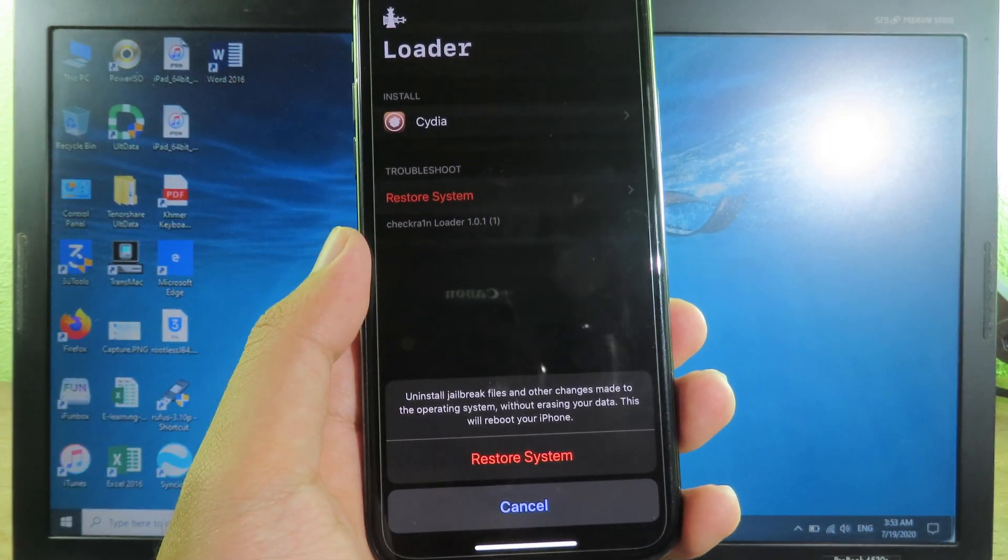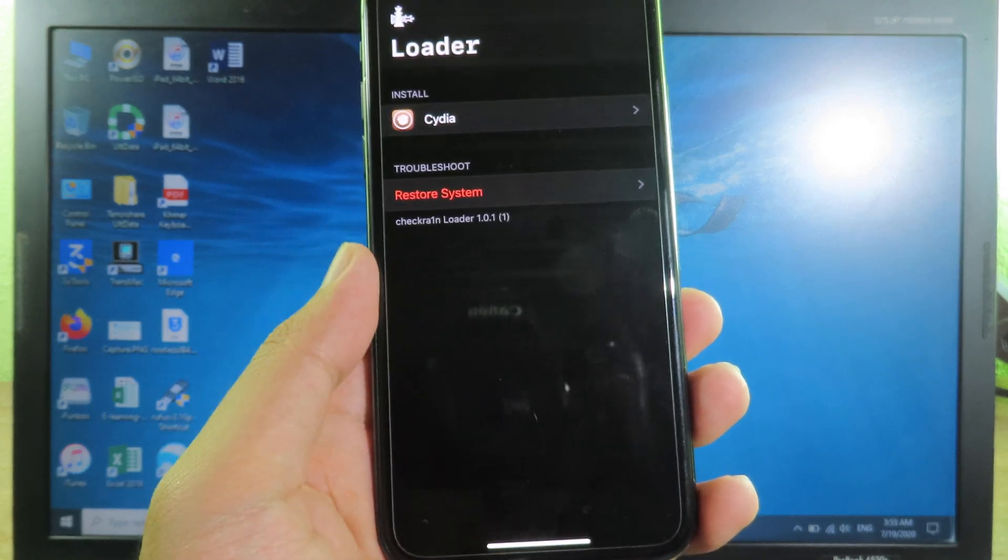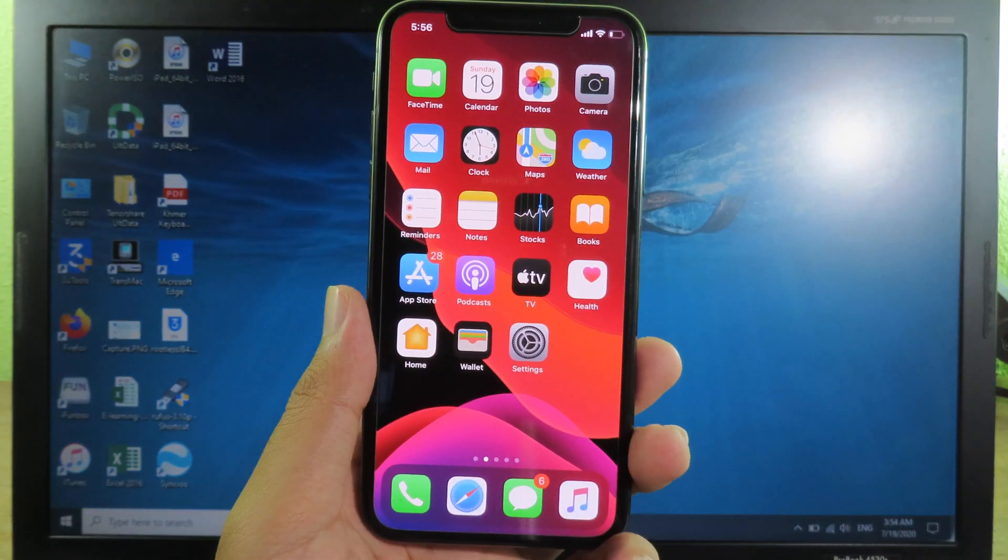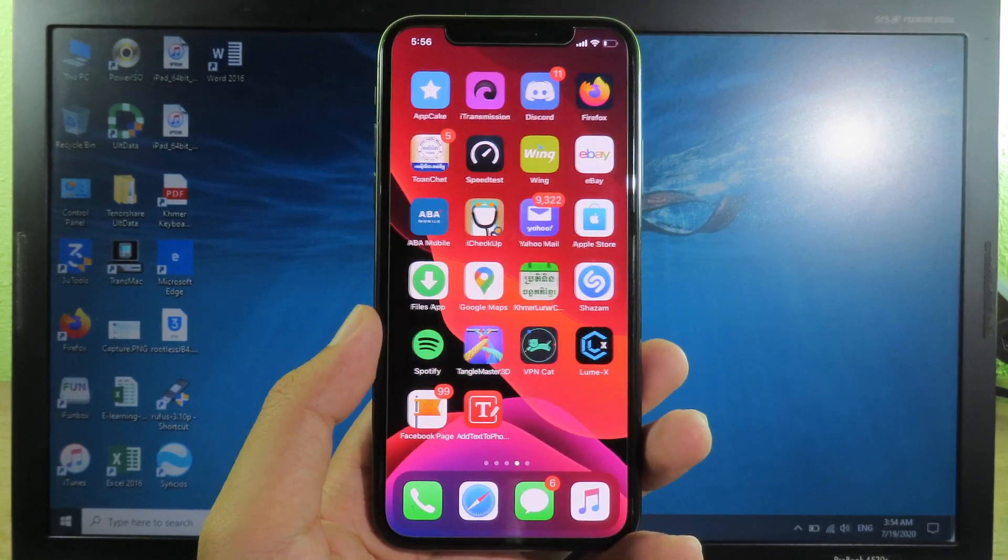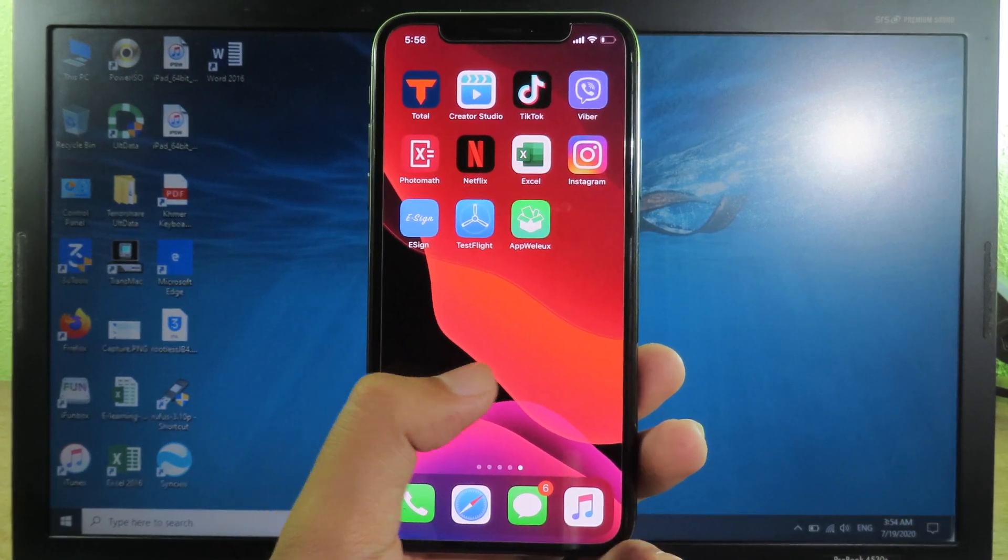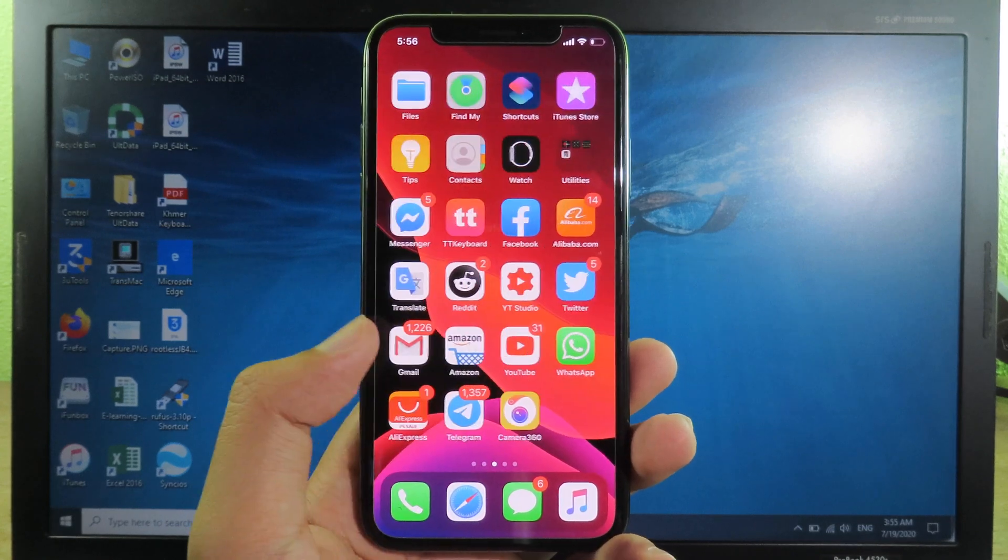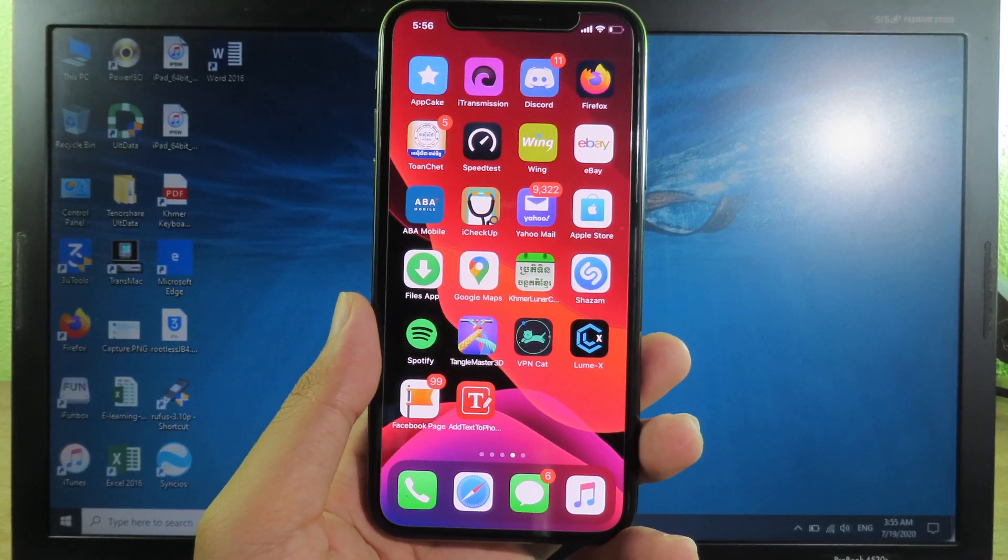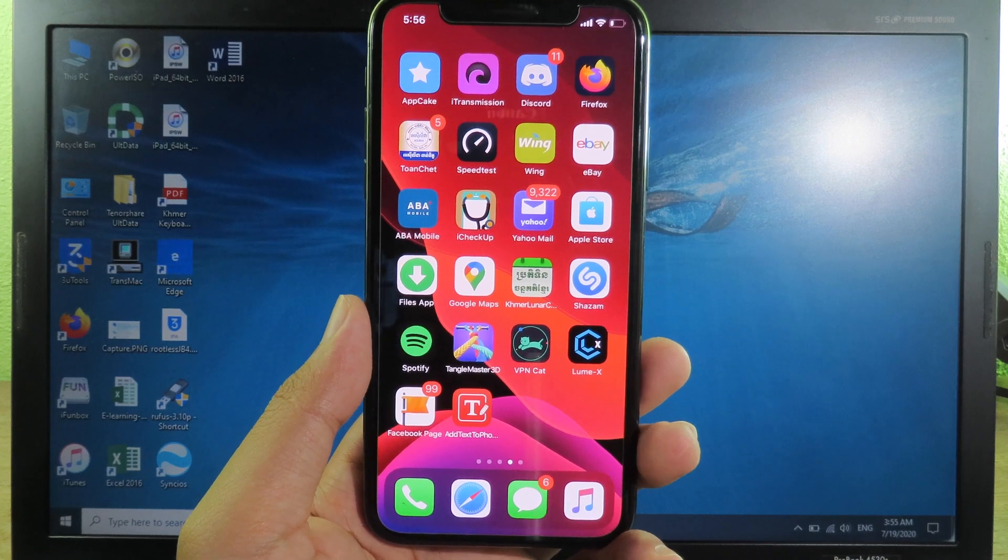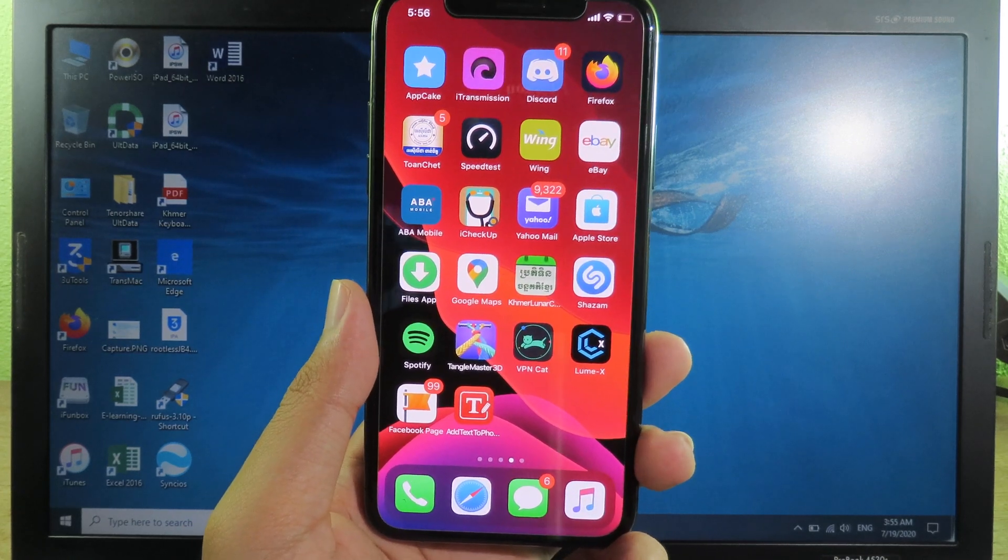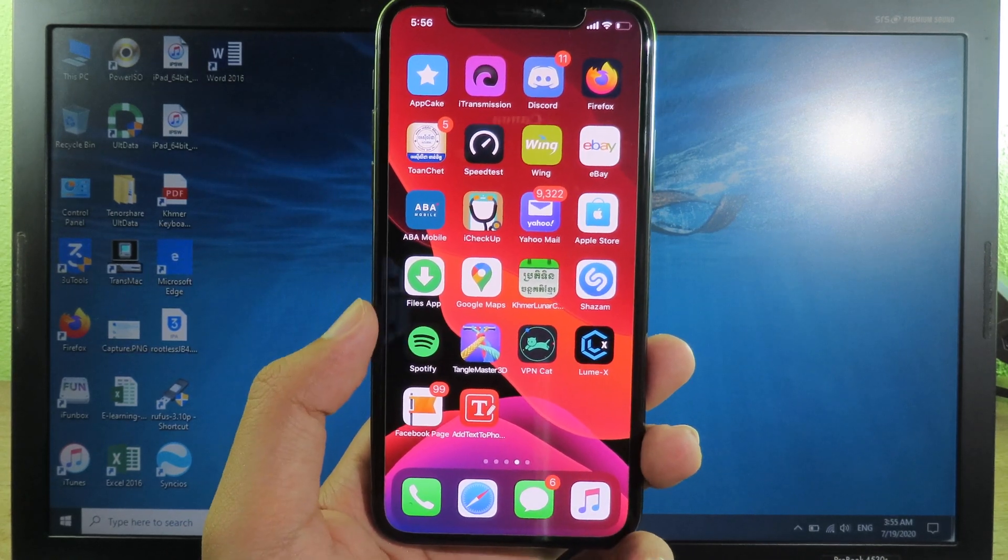So you're gonna go to the loader and then click on restore system. Now my phone has just completely reboot. And I wanna go back to my home screen. You cannot find Checkra1n and you cannot find Cydia. And for some of you that when you click on restore system and you got an error, you need to jailbreak again and then you can restore the system.